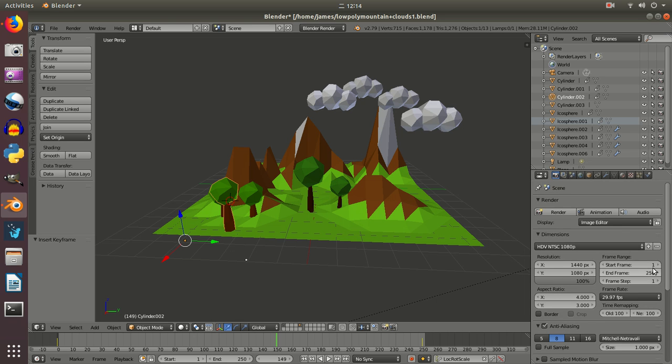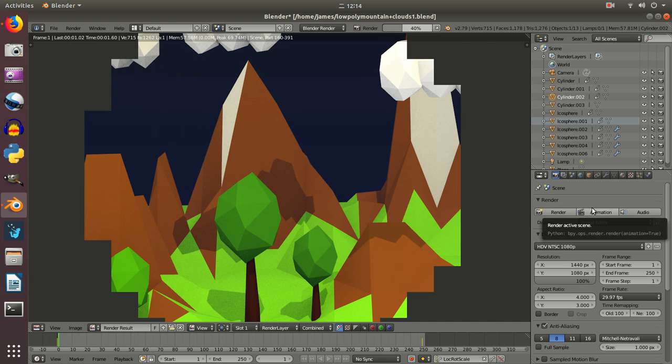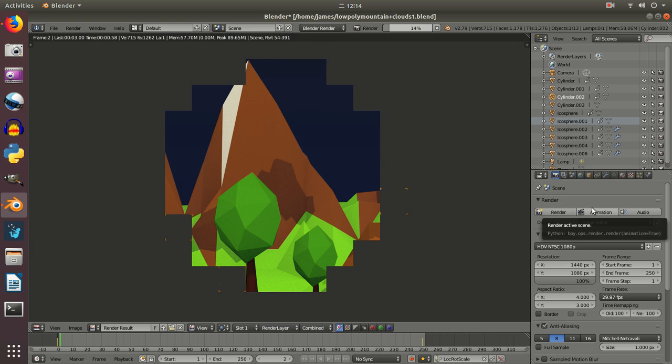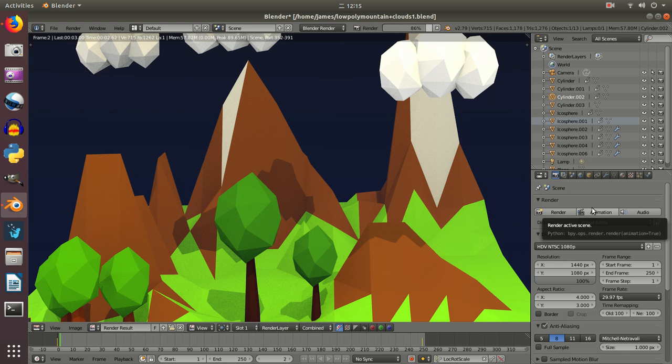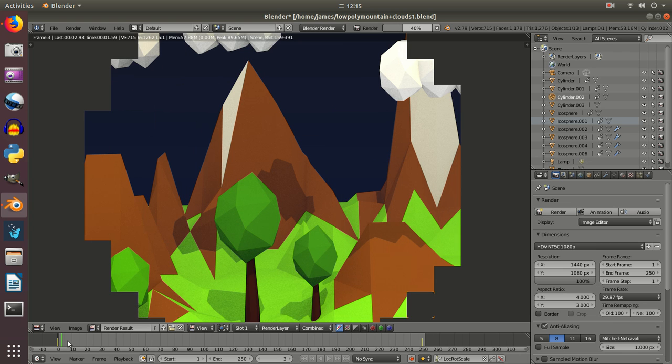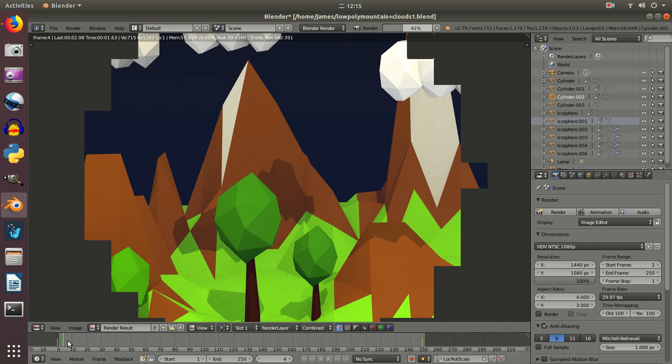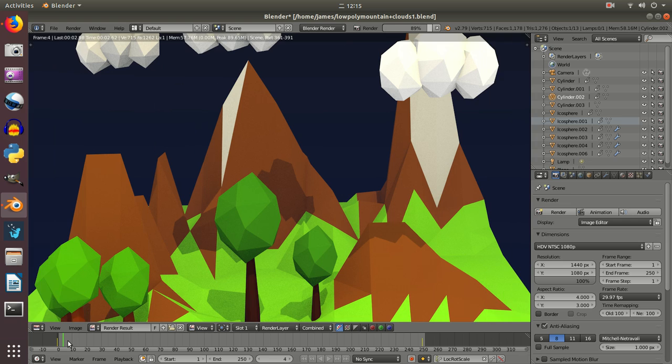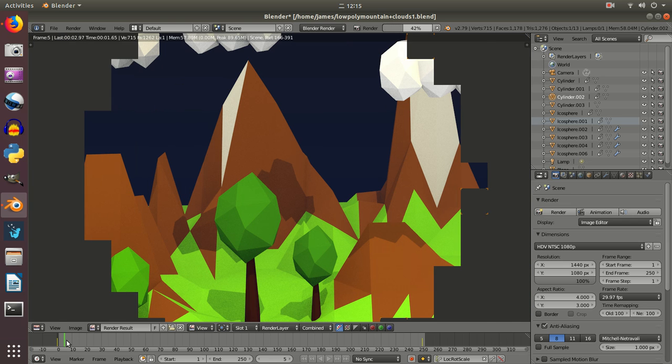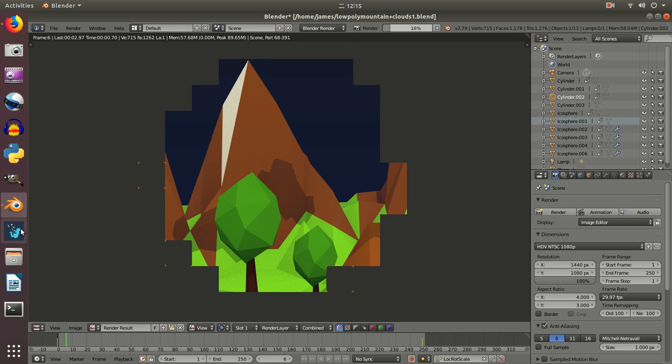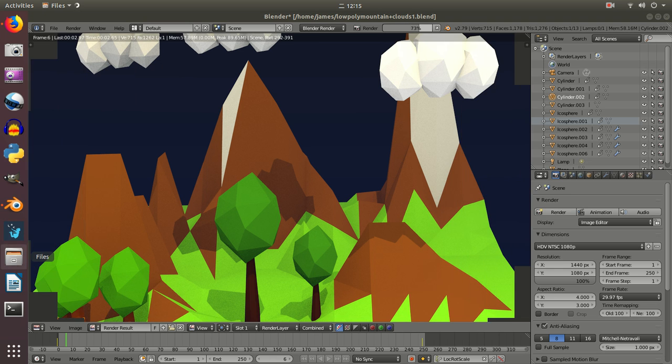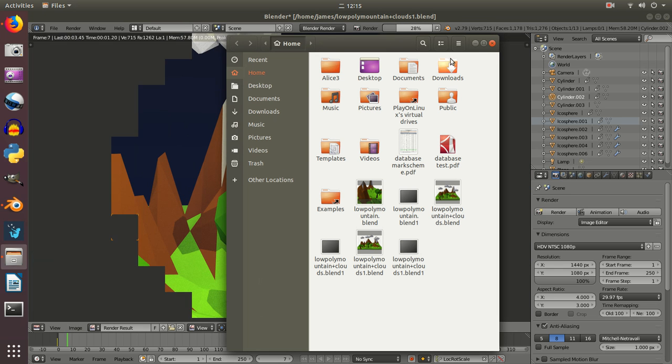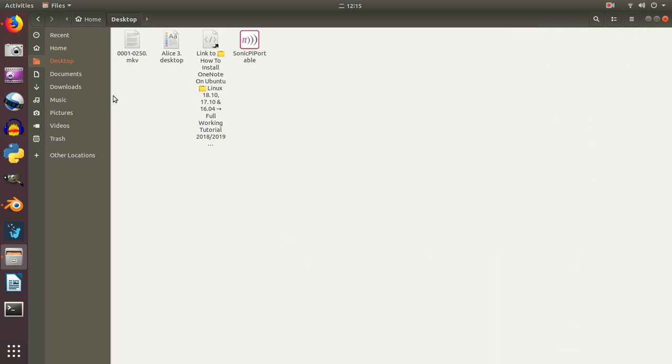Now once I've set that I'm going to go into animation and what I should start to see is it should start to render the actions that are happening. You'll see it's running along the timeline as it's doing it. Now once that's completed it will take a little bit of time that will drop into the place I saved it, so in my case I've dropped it into my desktop and you can see the video starting to appear here so that once it's complete I should just be able to play that as a short animation.